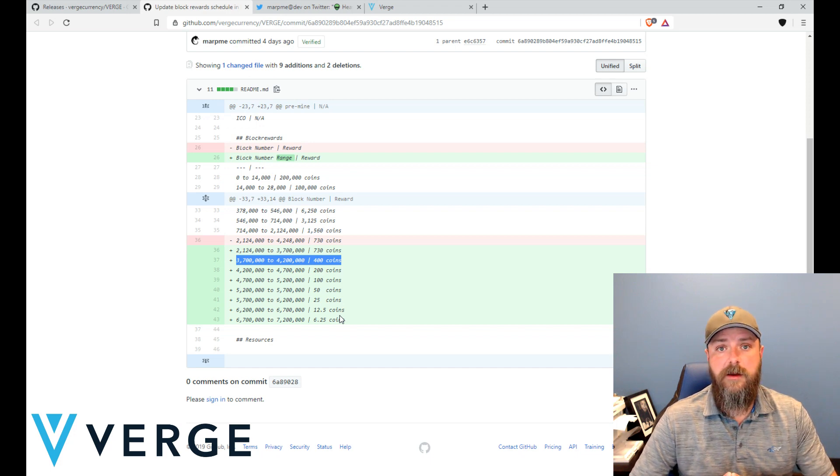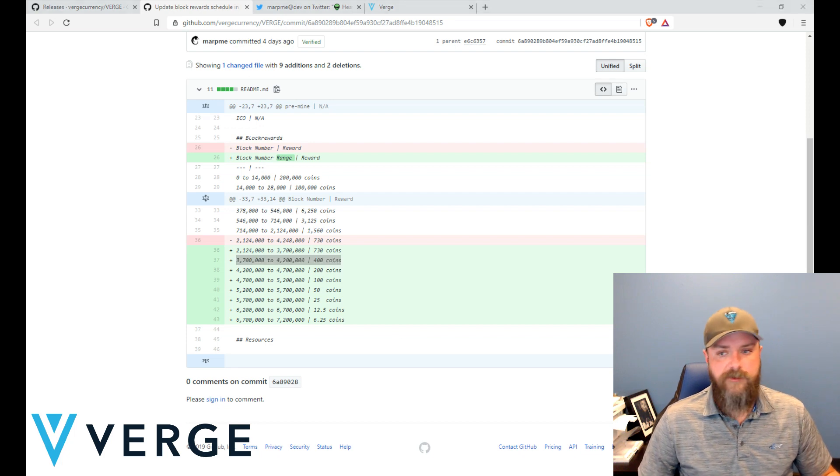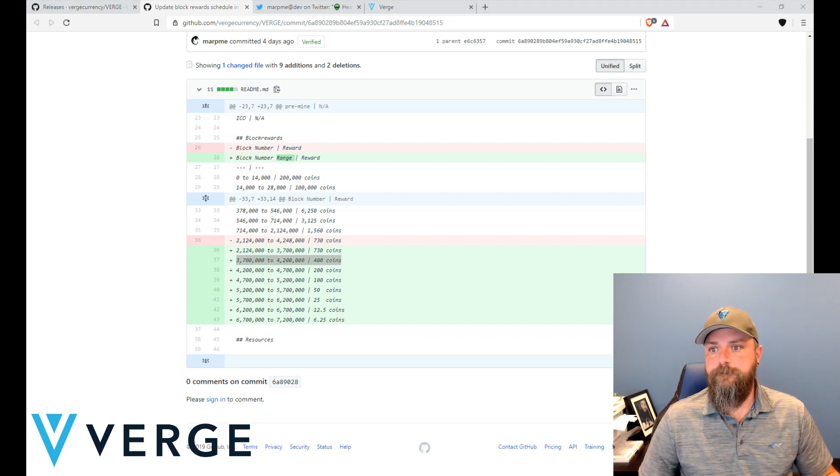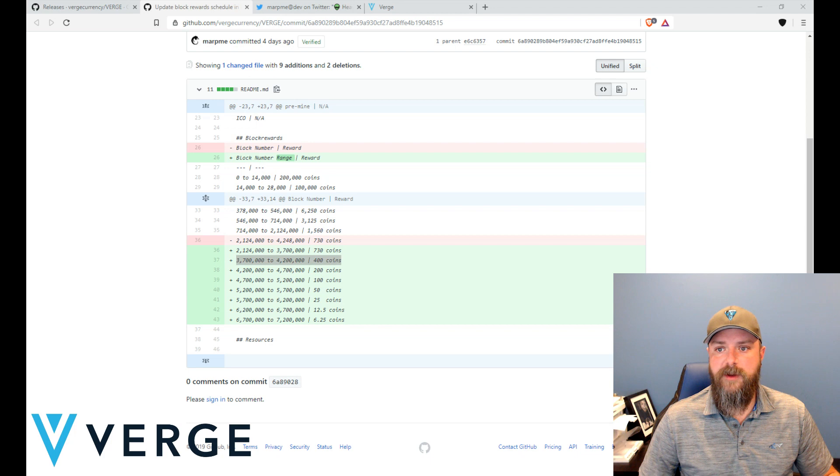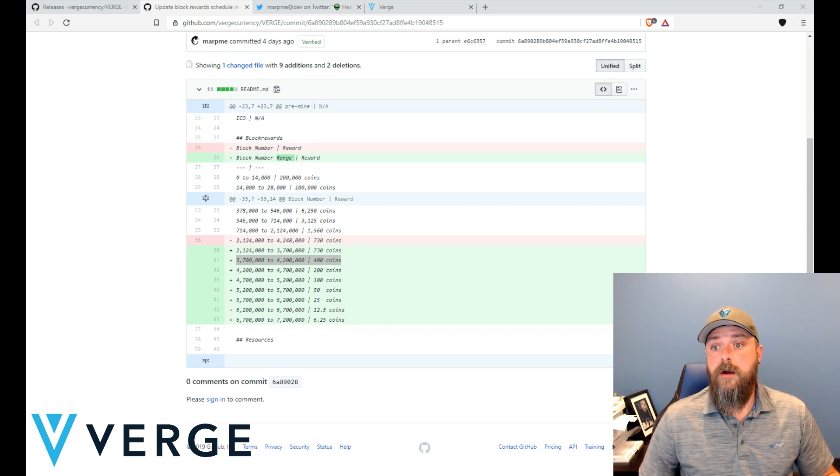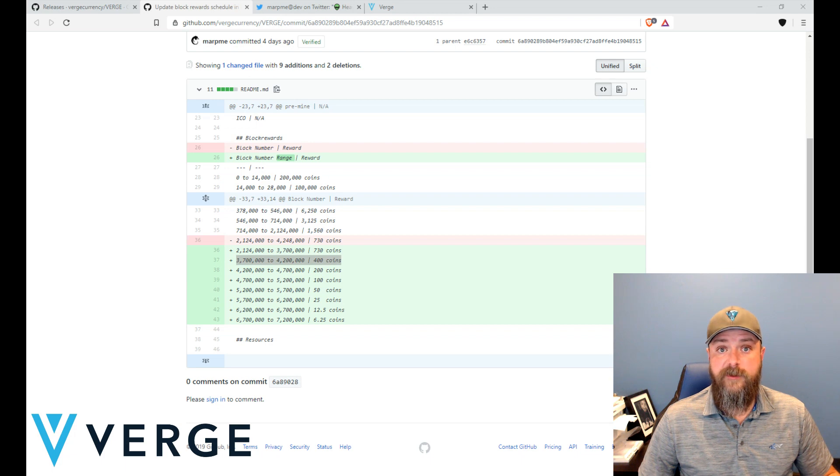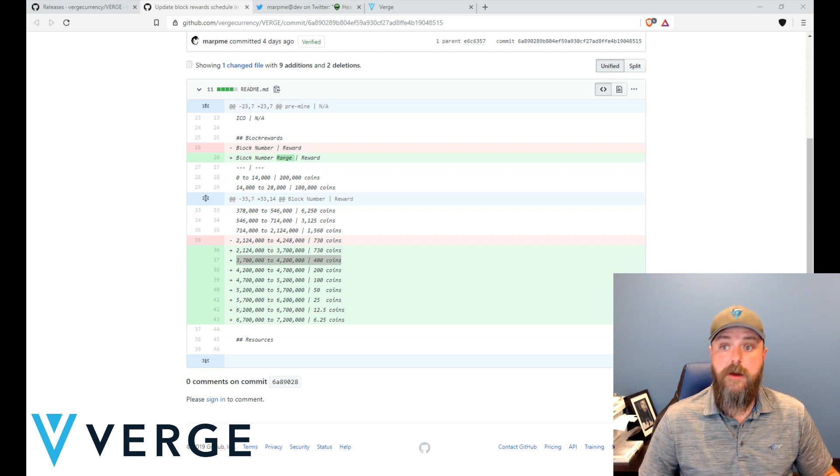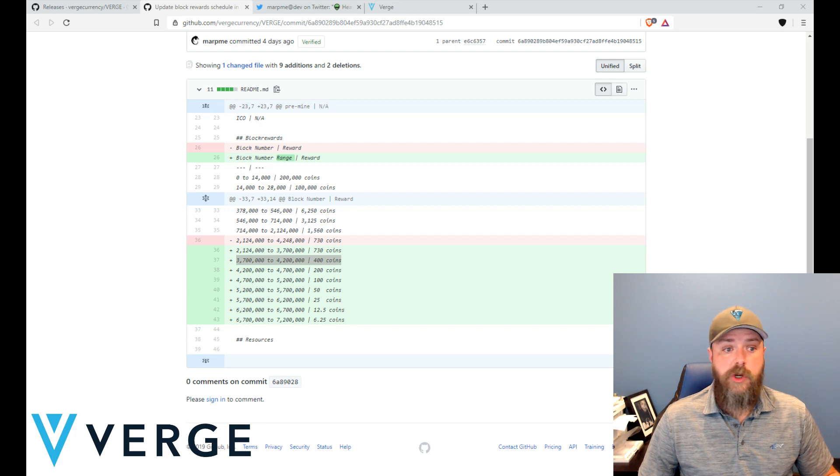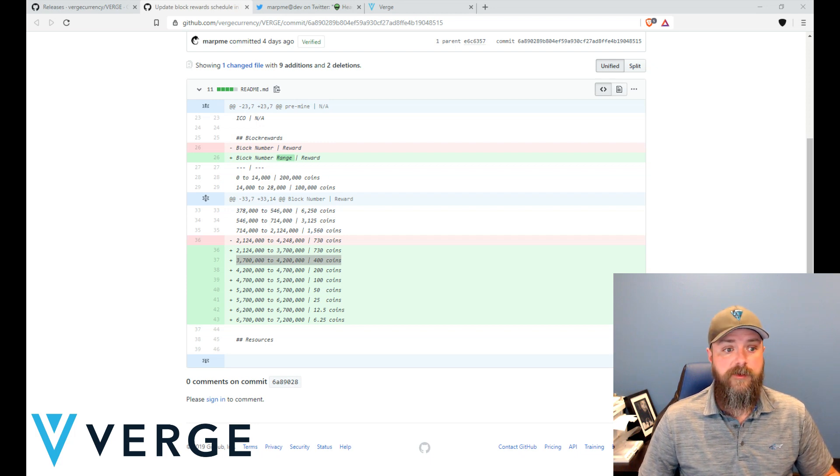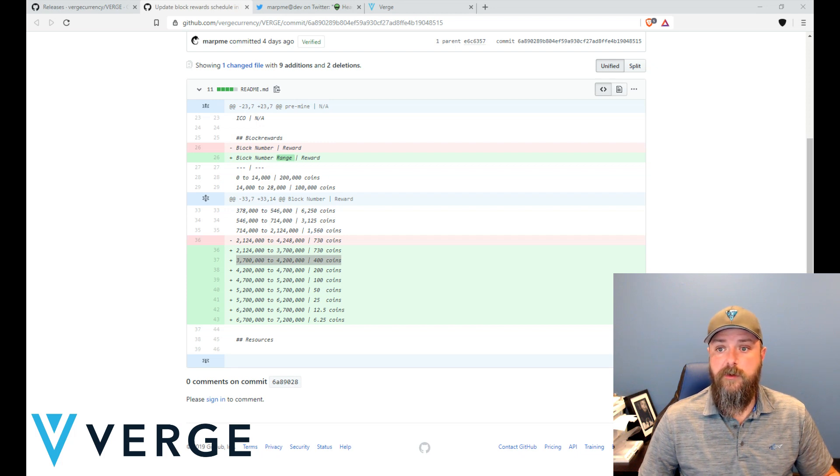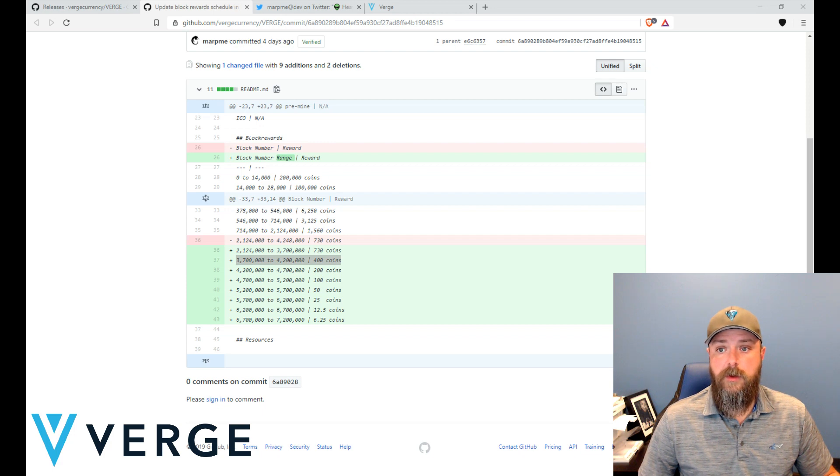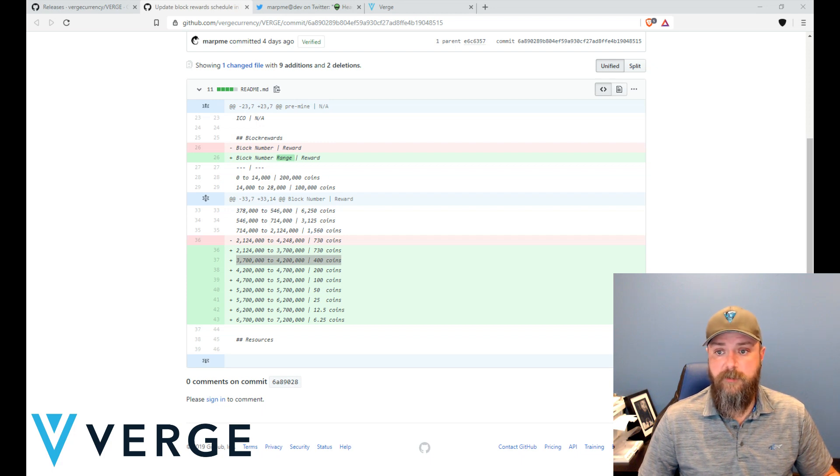But the big news is a fork is coming and a halving is coming in December as well. Just to go over some of the numbers for those of you who may be interested - at thirty second blocks, there are approximately two thousand eight hundred and eighty blocks mined per day on the Verge network. At the current mining reward of seven hundred and thirty coins per block mined, we are distributing approximately two million one hundred and two thousand new coins per day that are being mined.